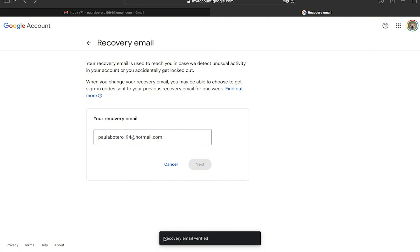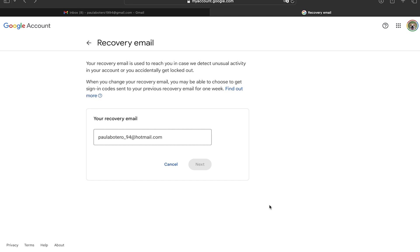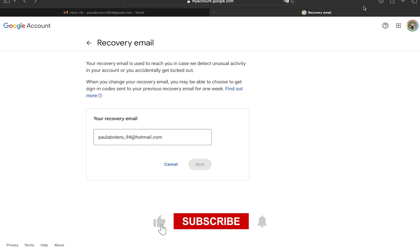When you have it ready click on verify and there you can see that the recovery email is verified and ready. So now you have a way to recover your Gmail in a very safe way.